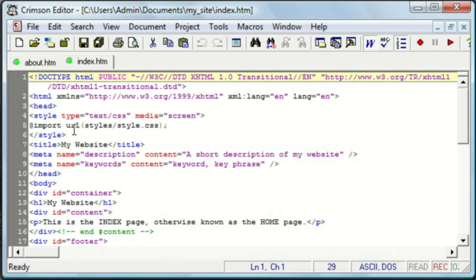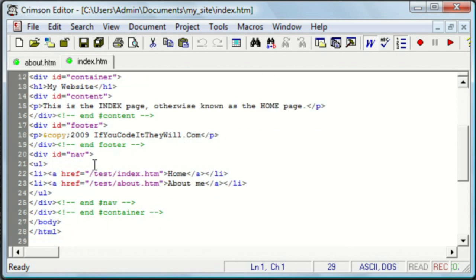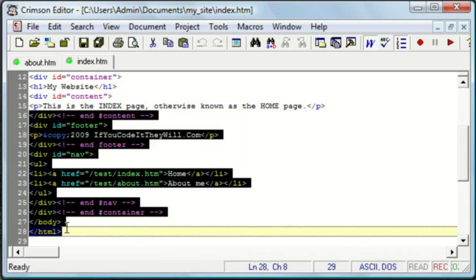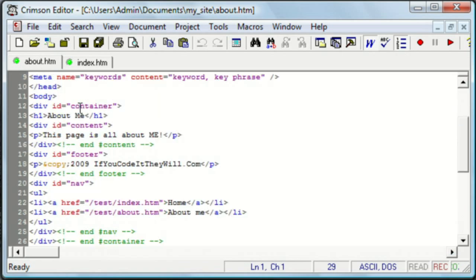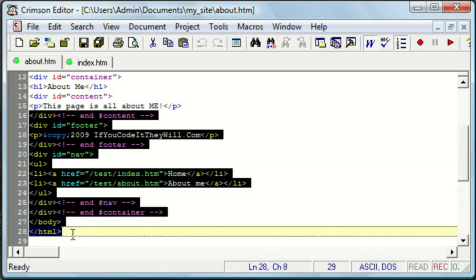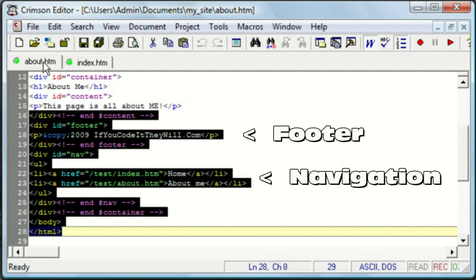So now, we have the about and the index pages, and we need to find the code that's the same on all of the pages, or both pages. This right here. There we go. The highlighted code, as you can see, is the same on both pages.